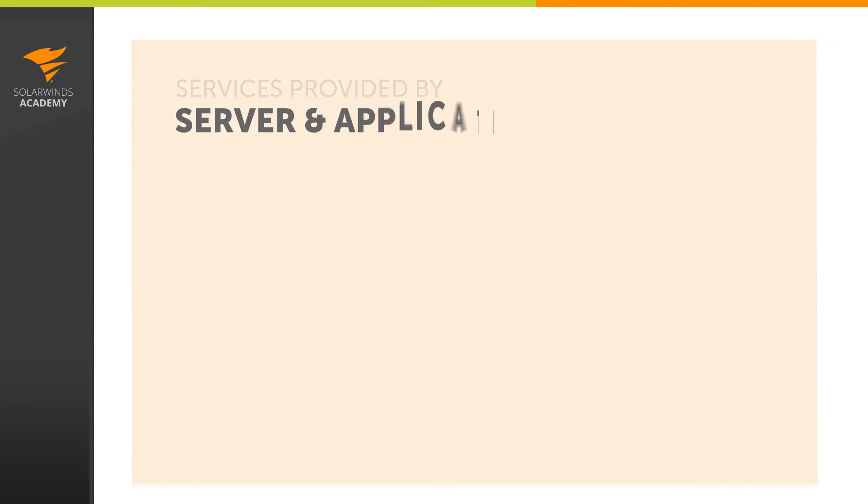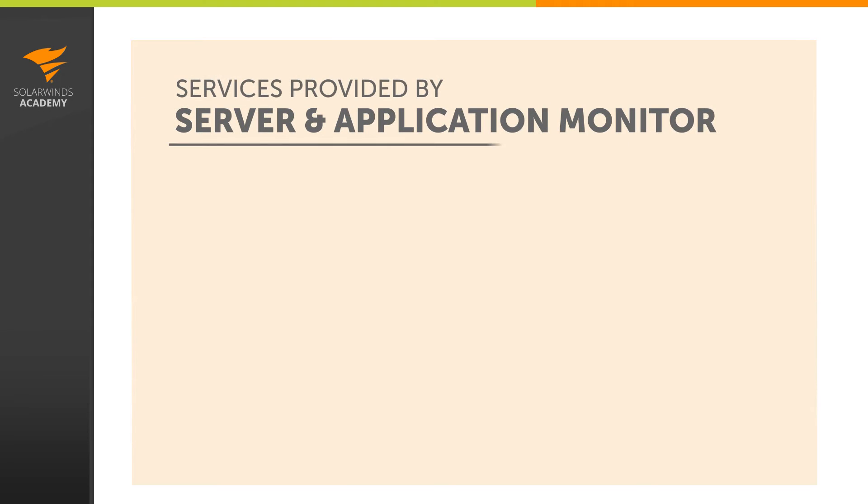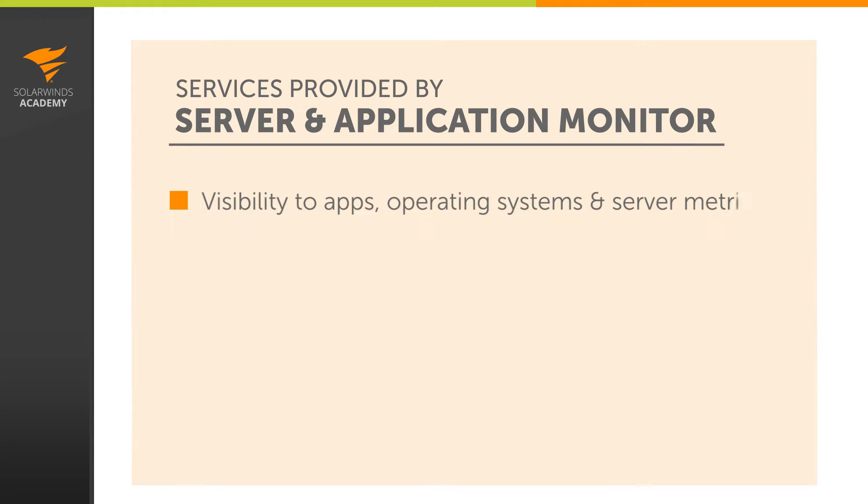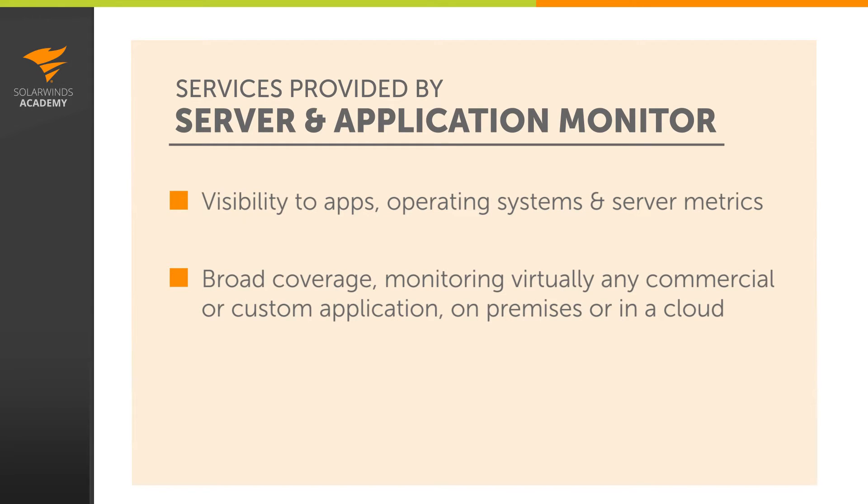Server and Application Monitor provides AppStack with visibility to applications, operating systems, and server metrics. Server and Application Monitor provides broad coverage, letting you monitor virtually any commercial or custom application, whether they're running on premises or in the cloud.